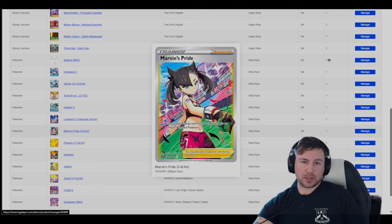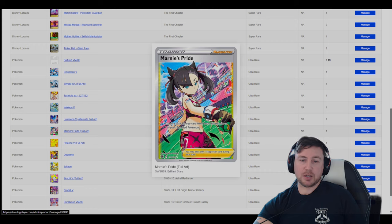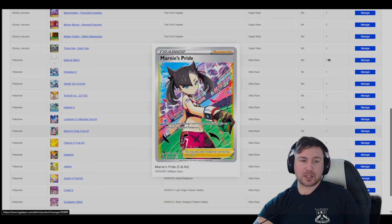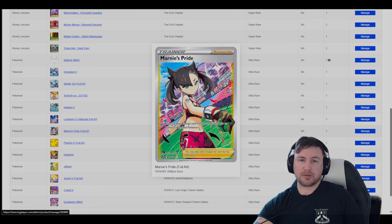This is one of my favorite cards. Trainer cards. Marnie's Pride. This one was a pretty hard one to pull. Very popular. It's not common. It's very rare. It's ultra rare, actually. And it's a nice artwork on this one. I like this one. It's one of my favorite trainer cards for the Pokemon set.